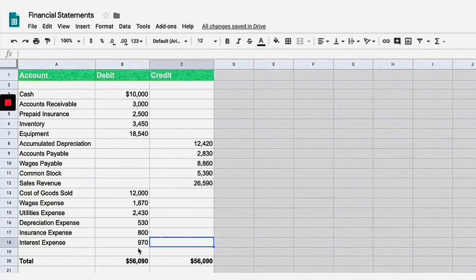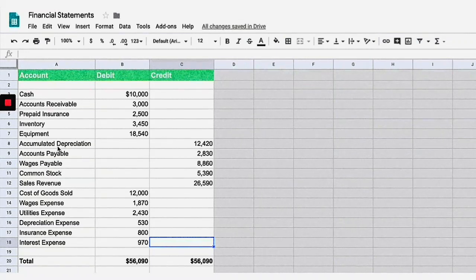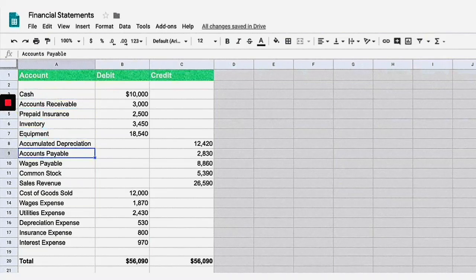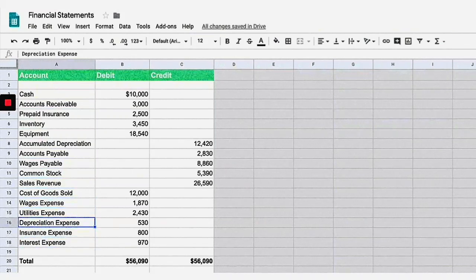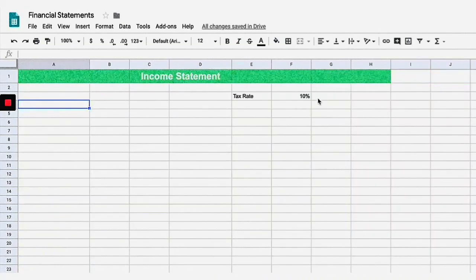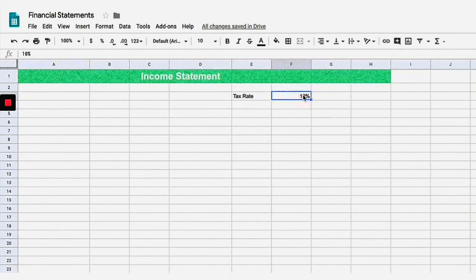As you can see, debits have to equal credits, and at the bottom the total numbers are the same. On the left are all our accounts — we go through current assets, then property, plant and equipment, some liabilities, some equity, and then all the stuff that goes on our income statement. Now I'm going to show you how to create that income statement using these numbers, so let's jump over there.